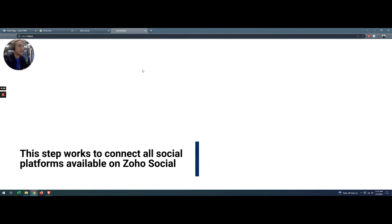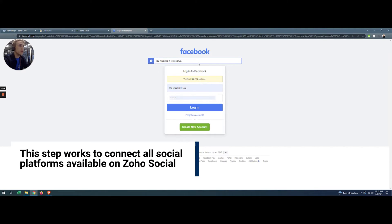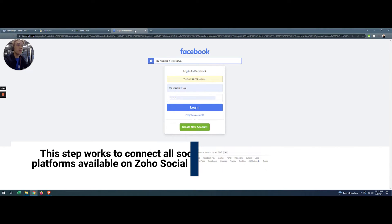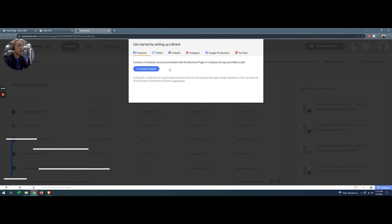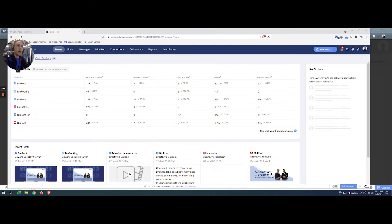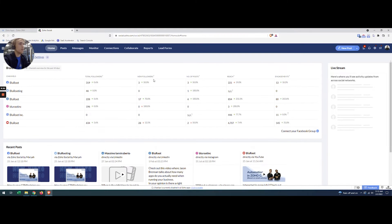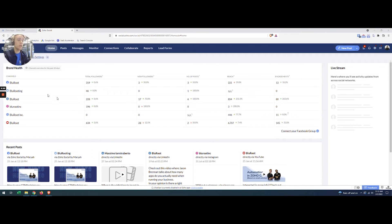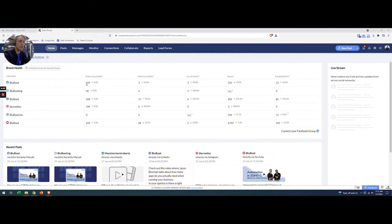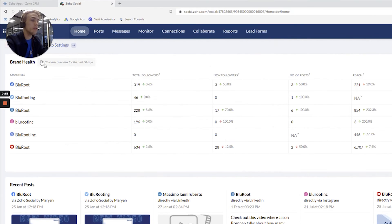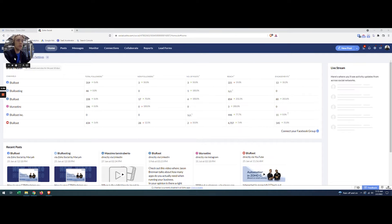You can click that and it basically takes you to your typical Facebook login page to authenticate that connection. Once you have that authenticated, you'll see your Facebook page and you'll start to get information coming in about followers, new followers, that sort of thing. And so that's how you know you're connected. So that's the first step there.